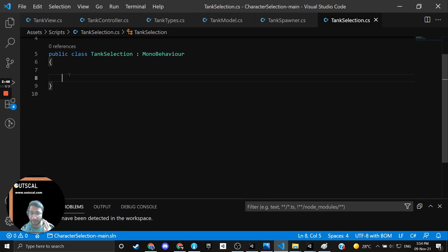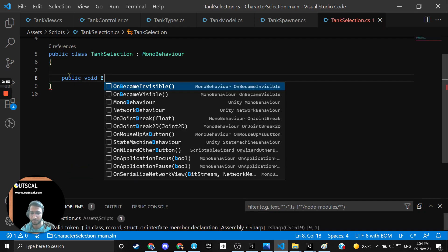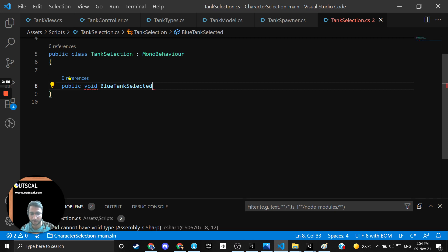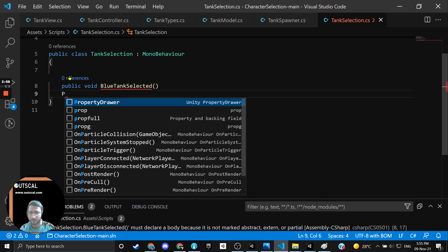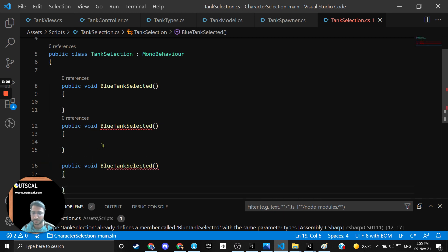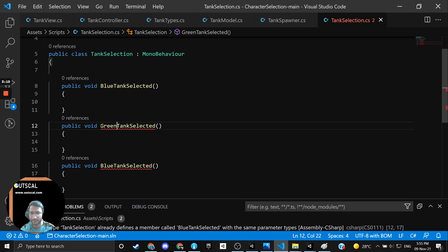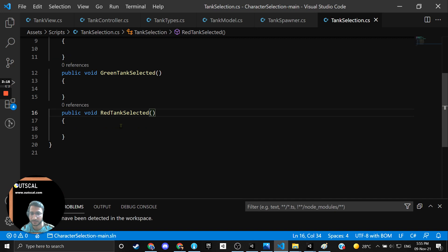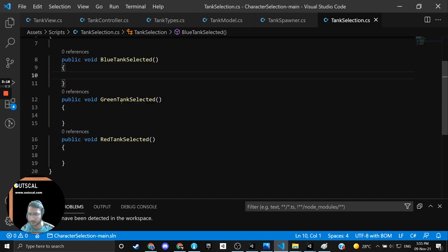I need three public functions to add functionality for the three tanks. So: public void BlueTankSelected. Similarly, I am copy-pasting: BlueTankSelected, GreenTankSelected, and RedTankSelected. Make sure that your names are different, otherwise there will be compiler errors. I have now added three different functionalities and I am heading back to Unity.